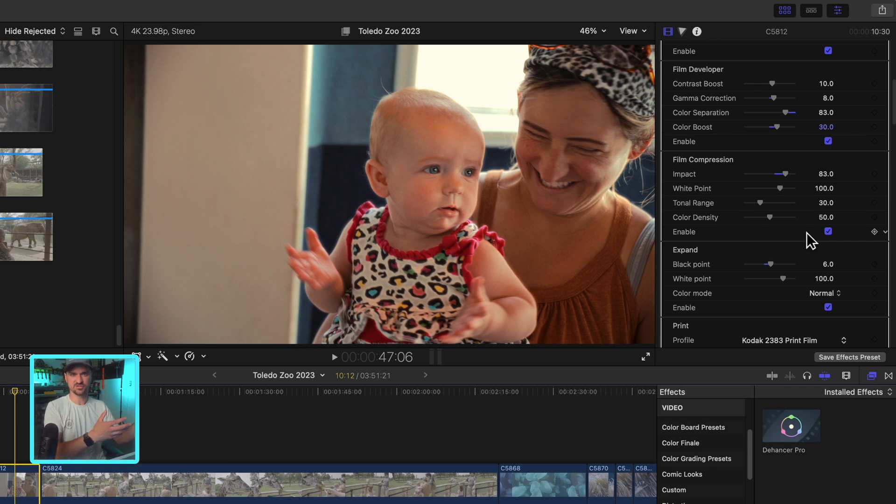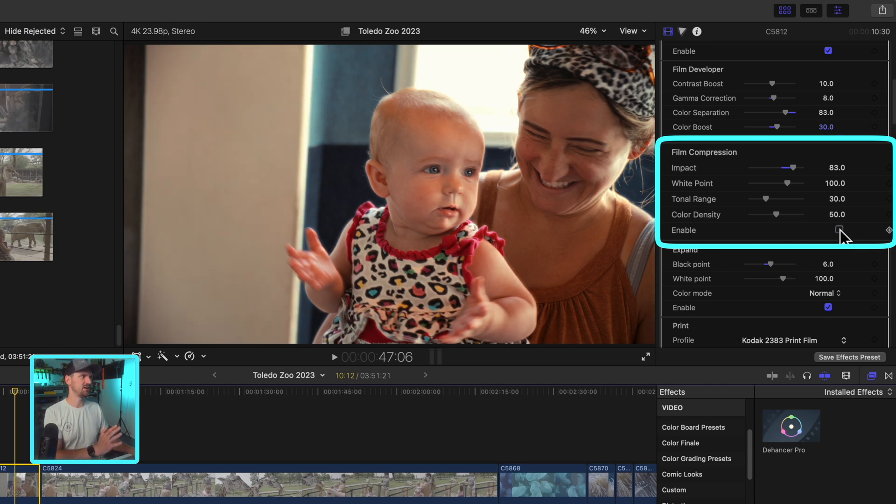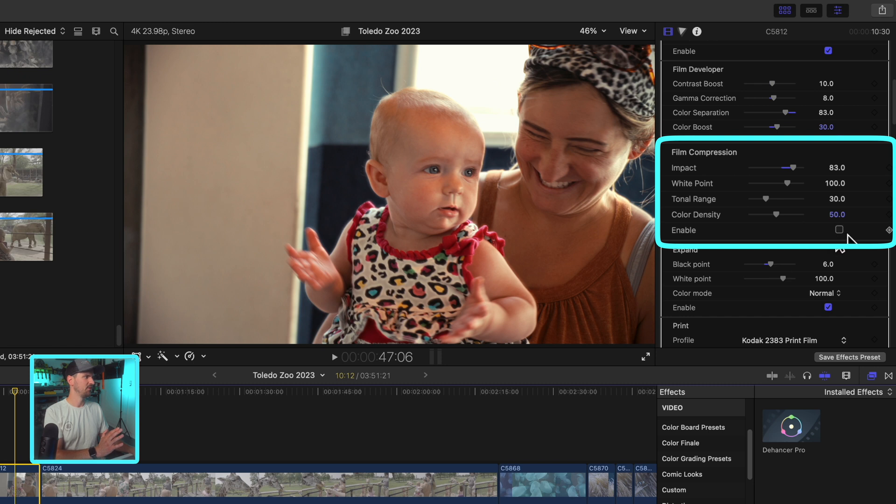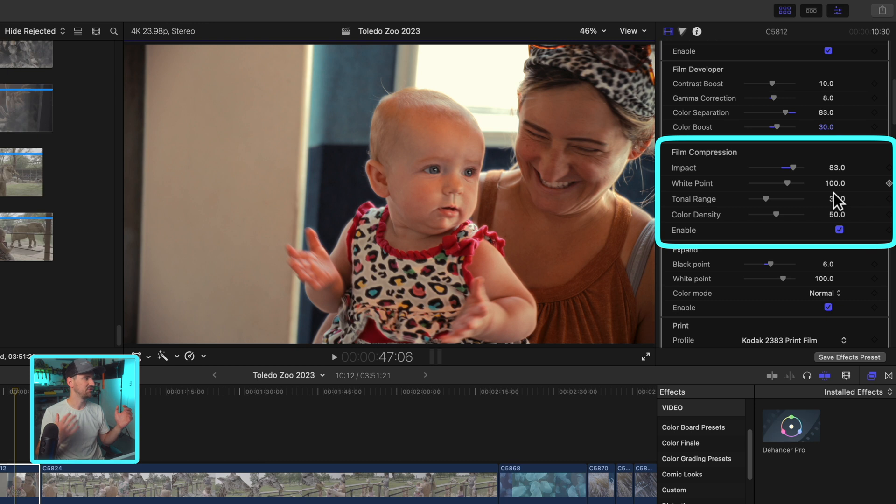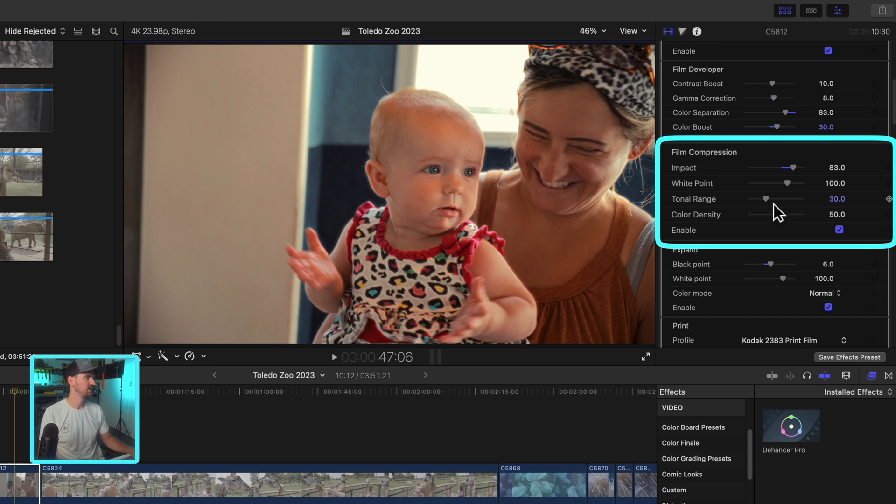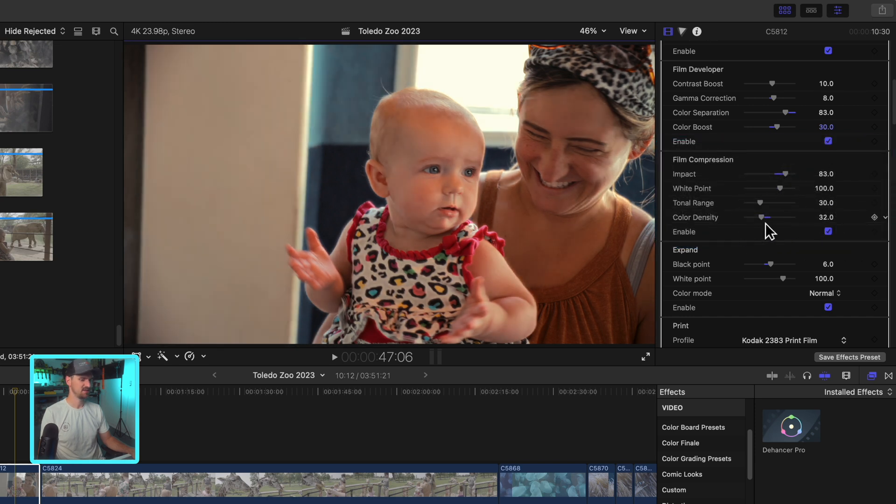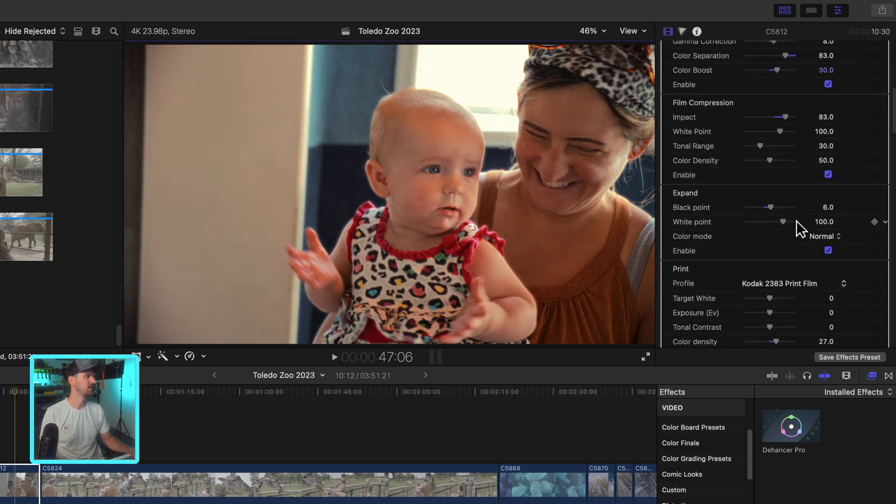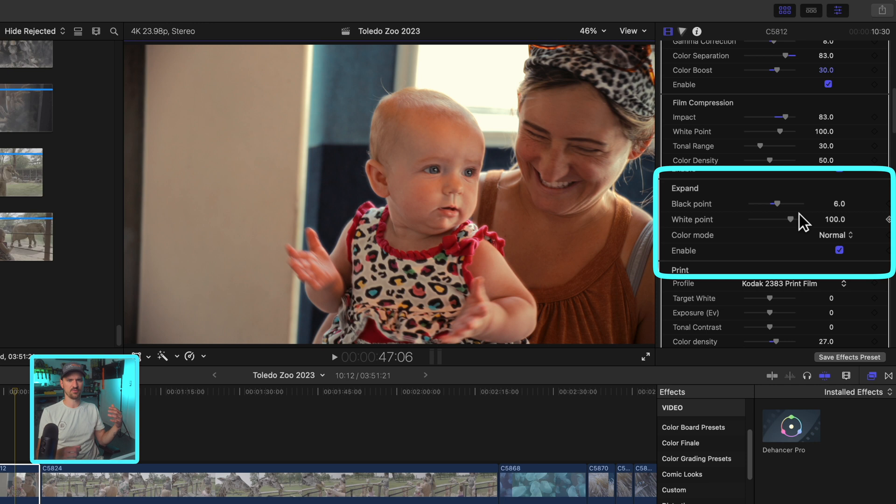It's the most, they have different versions you can choose from when you're on Dehanser site. We'll jump into that in a bit. But film compression is awesome because what it does, I'll just show you. When I toggle it off, you can see how I've got this bright window behind the baby and mom. When I enable this, it compresses those highlights down into the mid tones. Or if you're working with a camera that might not have the best dynamic range, this is a tool that can save your butt, I think. So you've got your entire impact, white point, your tonal range, your color density.